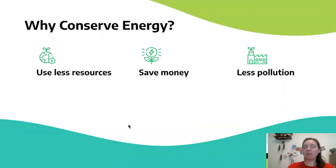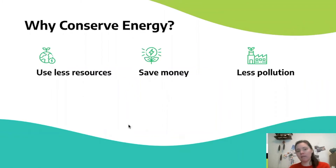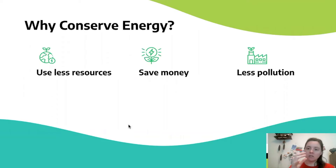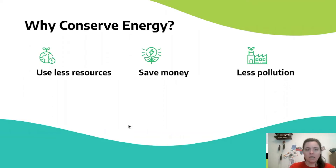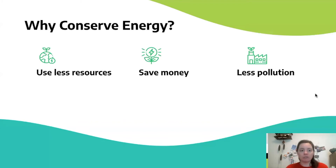If we conserve energy, we're basically stretching out the resources we have available, so we use less resources. That saves us money in the long run and also produces less pollution, which is better for our health and again saves us money because we don't have to clean up as much environmental damage, and there are fewer health costs associated with air or water pollution. Even if we are using fossil fuels, conserving energy means using less of those fuels per person, and it means we don't have to go find a new source of energy, which is expensive too.